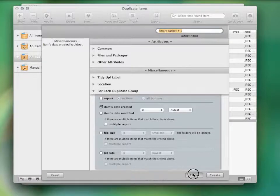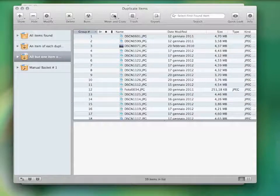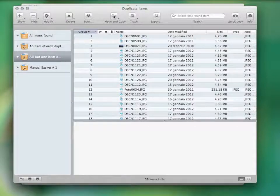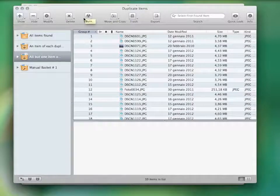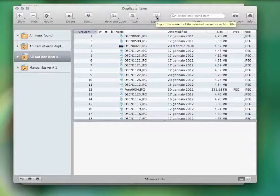Once your basket is ready, you can delete the items, move or copy them, back up and burn a CD, export the found item list, or substitute the items with aliases.